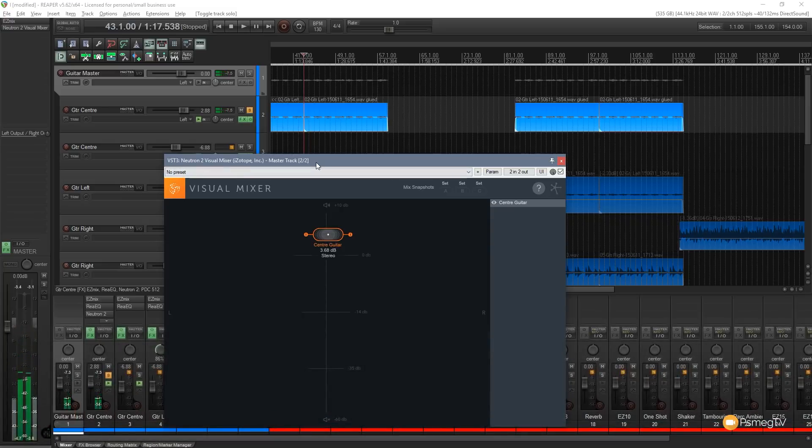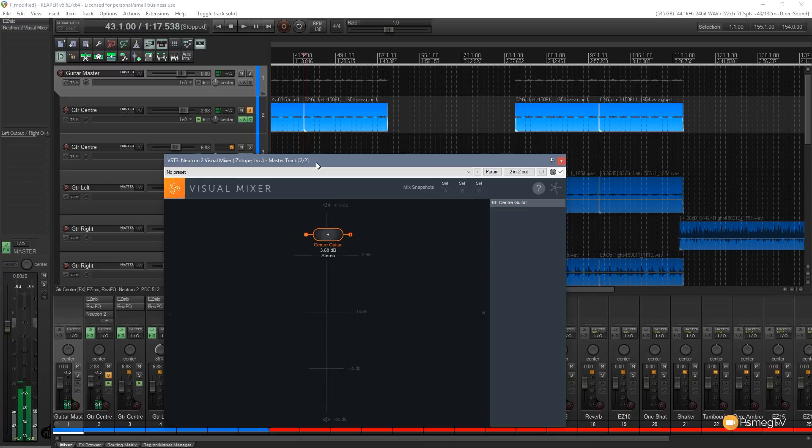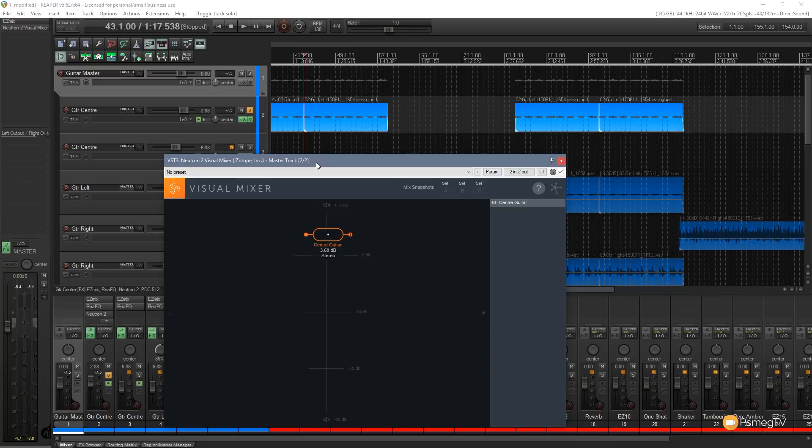So as you can hear, we can increase the stereo space that this uses, we can shrink it back down to mono, we can position it in our audio soundscape. And this is really, really cool because this gives you the ability to visually see all the different instruments, where they are, how wide they are.